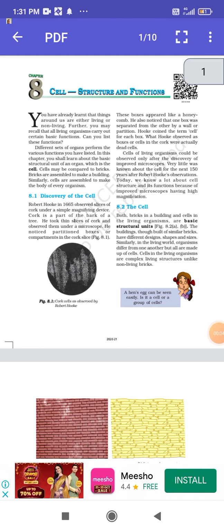Good morning students, welcome to TSN Classes. Today's topic is Cell Structure and Function, Chapter Number 8. In this chapter we'll study about the cell, its structure and function. You have already learned that things around us are either living or non-living, and that all living organisms carry out certain basic functions.